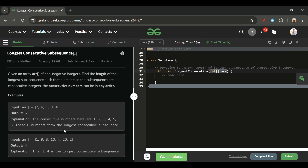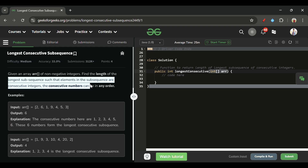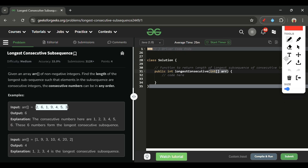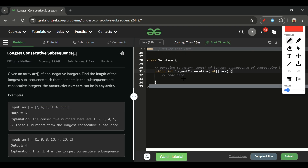We have to return the longest subsequence such that elements in the subsequence are in consecutive order. Basically, we have to find how many numbers present in this array are consecutive — the maximum series we can get — and return that. Here is one example array: 2, 6, 1, 9, 4, 5, 3.